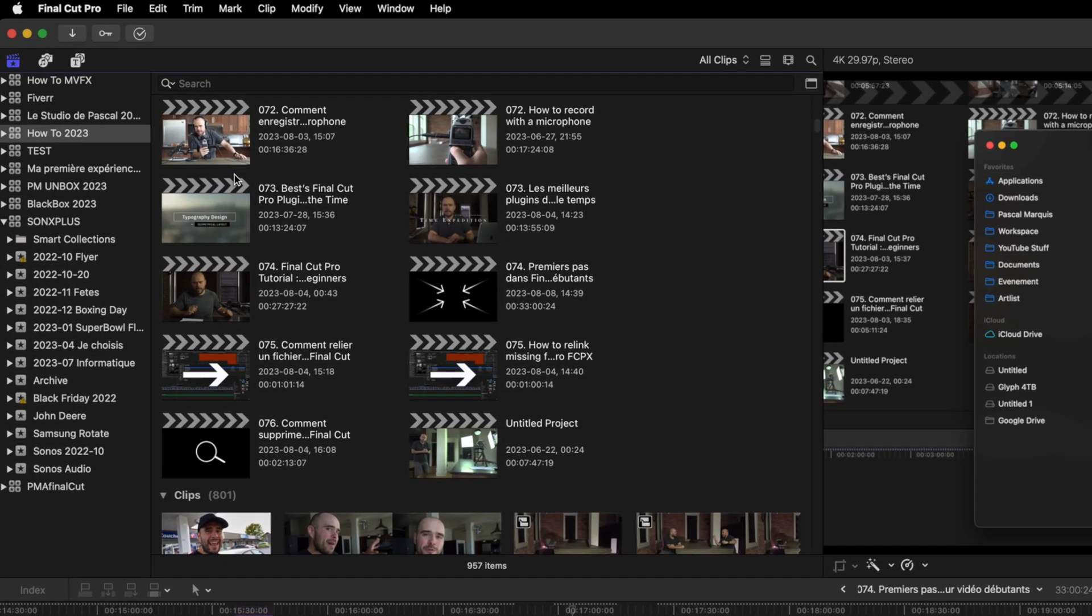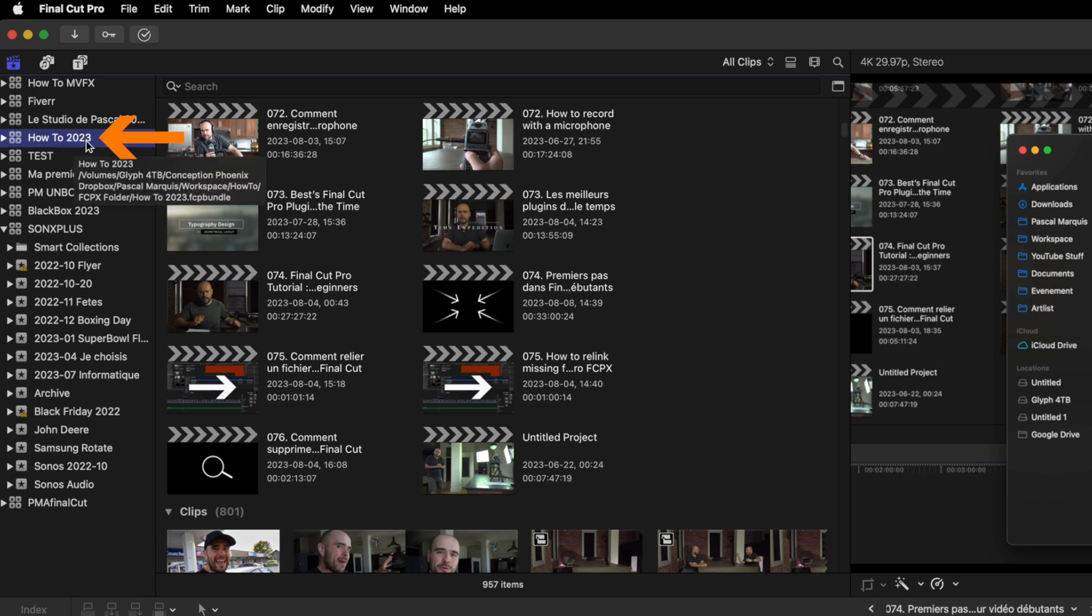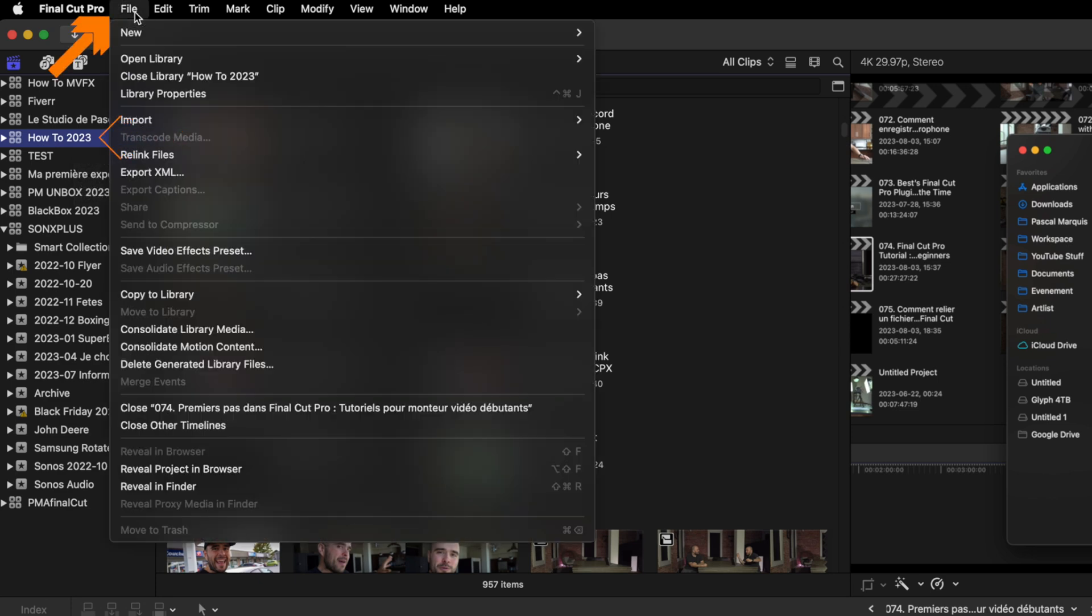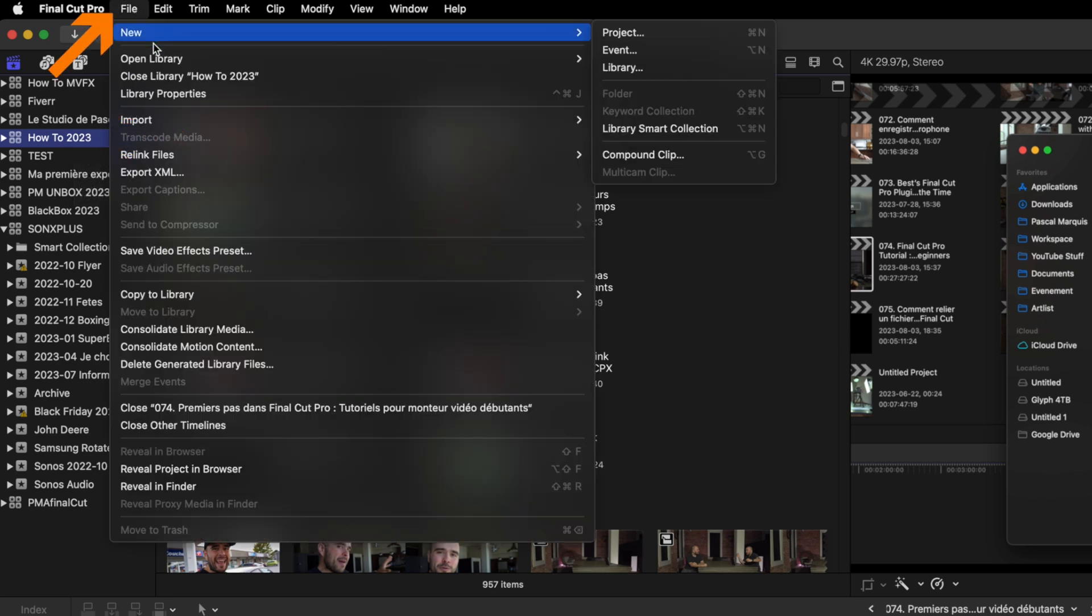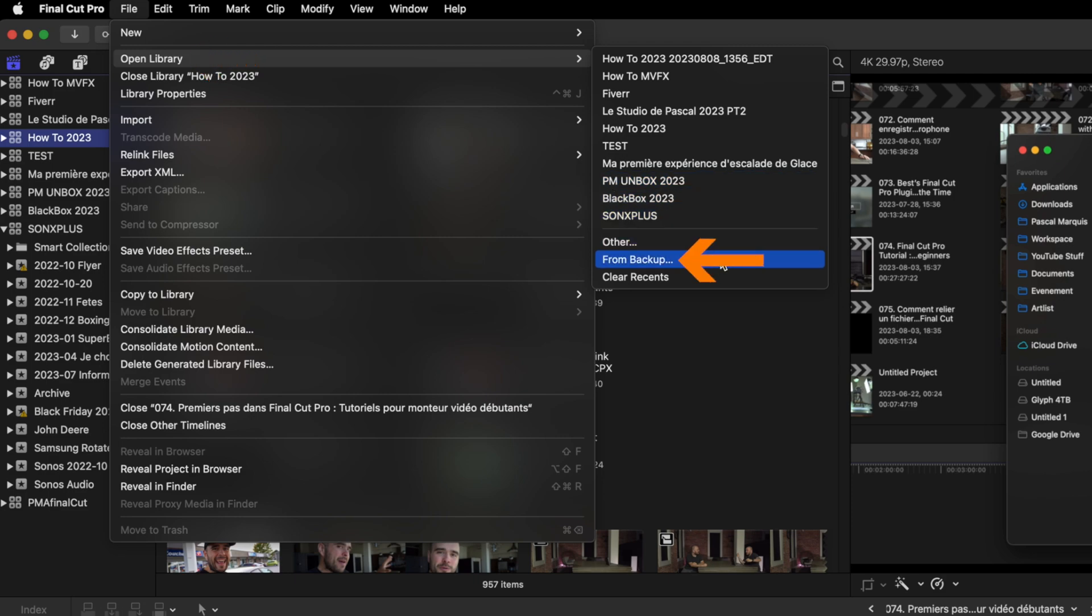First, you need to select your library. I'm working on the How-To 2023. Then go into File, Open Library, and go to the very bottom to find From Backup.